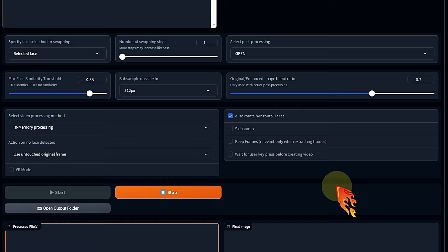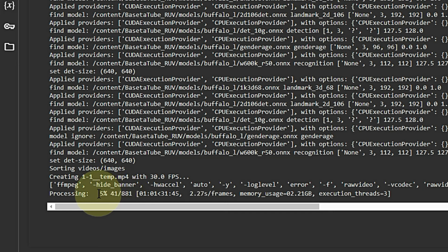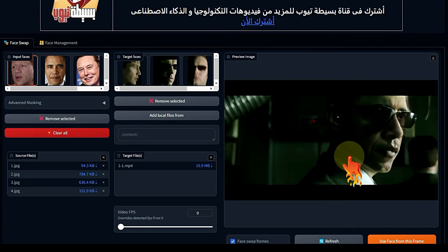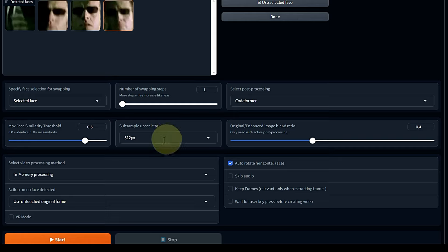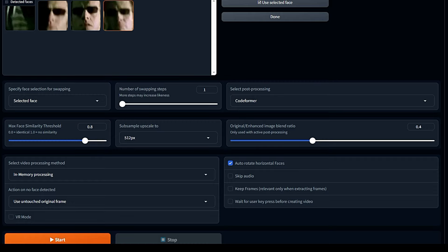Click start to begin processing. Video processing takes much longer than images, so focus carefully on the settings I mentioned that increase processing time and try to avoid them. Test first with a 30-second video to find your ideal settings, then scale up. Always keep the main Google Colab window open to monitor which frame is being processed — for example, it shows 5% complete at frame 42 out of about 800 frames. After completion, the word 'finished' appears in the Google Colab window or in the main Roop interface. Click the download button to save the video to your device. For longer videos of 2-3 minutes, reduce the sub-sample setting to 128 to keep processing time manageable.